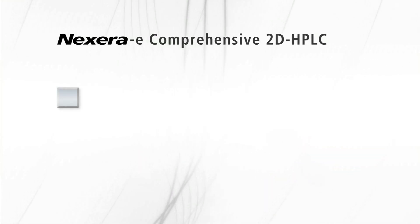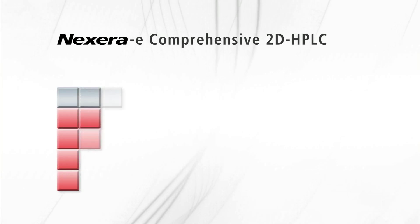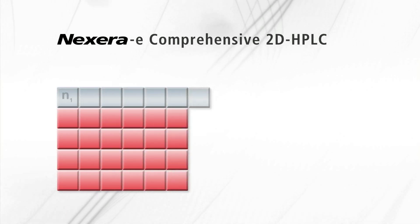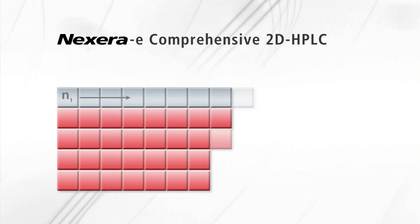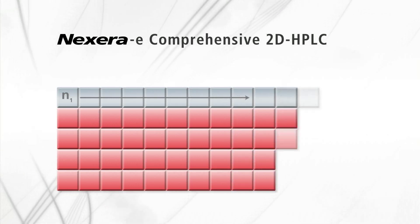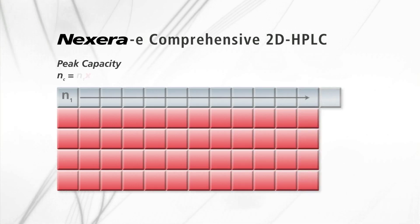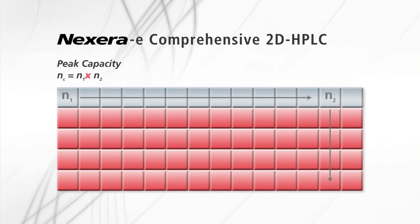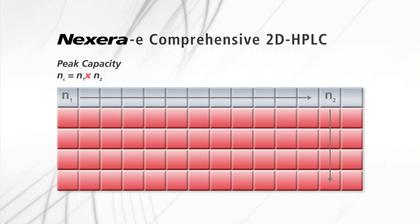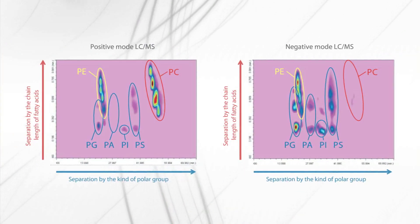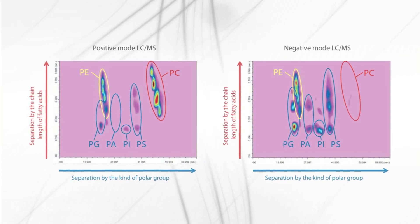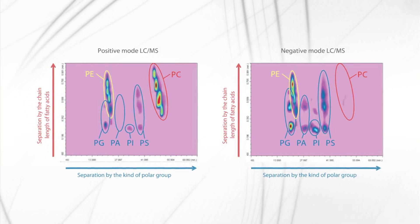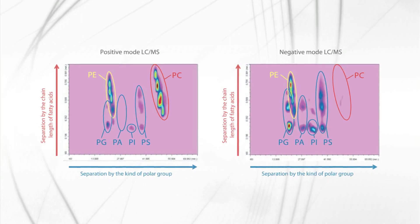Comprehensive two-dimensional LC is a paradigm shift in liquid chromatography analysis. By combining two independent separation modes orthogonally together with a dual-loop, dual-valve alternate switching design, the Nexera-e 2D HPLC provides separation of even the most complex mixtures.